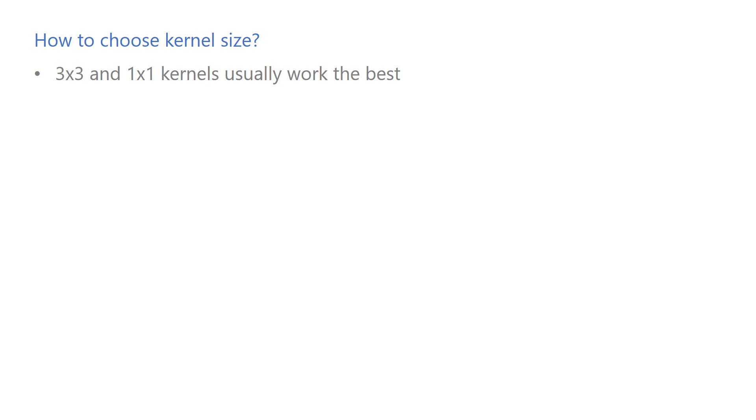Let's move on to the next question. How do you decide on the size of the kernels in the convolutional layers? Short answer: 3x3 and 1x1 kernels usually work the best. They might sound too small, but you can stack 3x3 kernels on top of each other to achieve a larger receptive field.